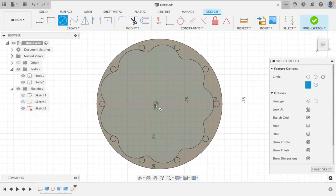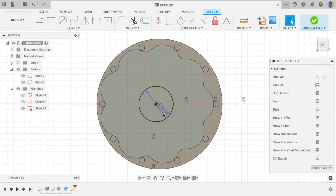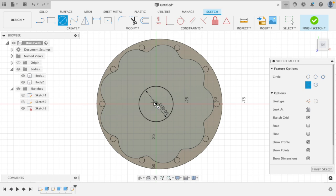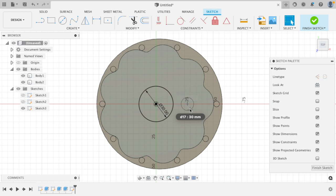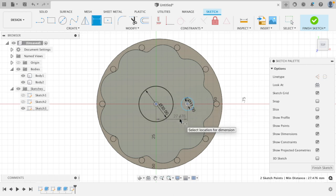Now we'll put some holes in our cycloidal disc. First of all for the eccentric bearing, and secondly for rollers to transfer the drive. The holes for the rollers are determined by the size of the rollers plus two times the eccentricity.